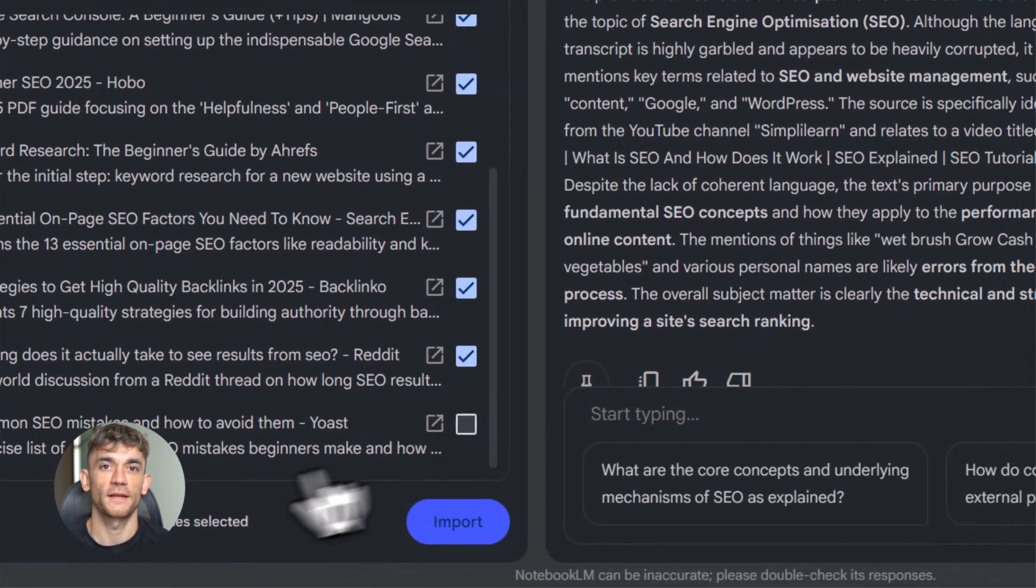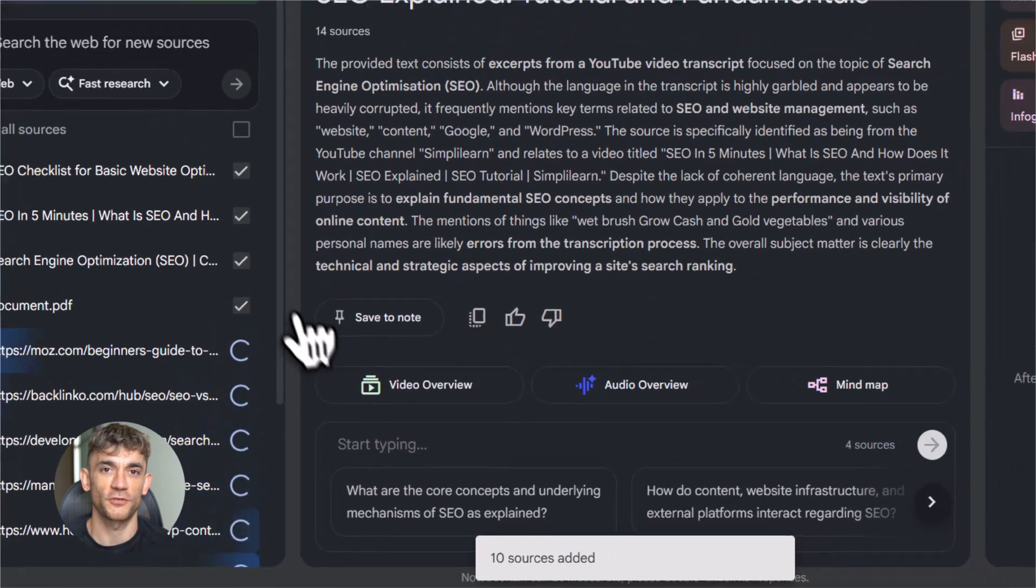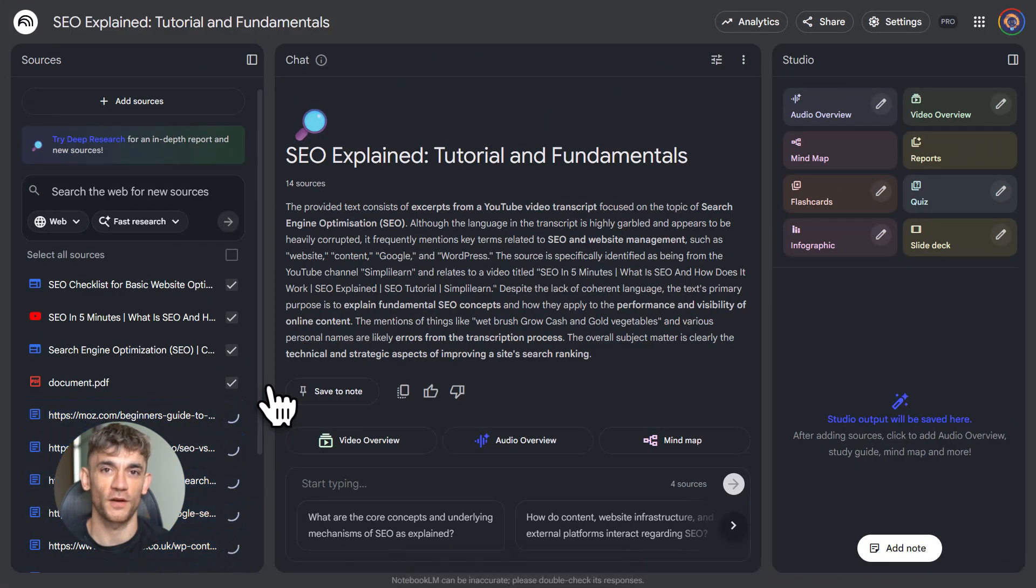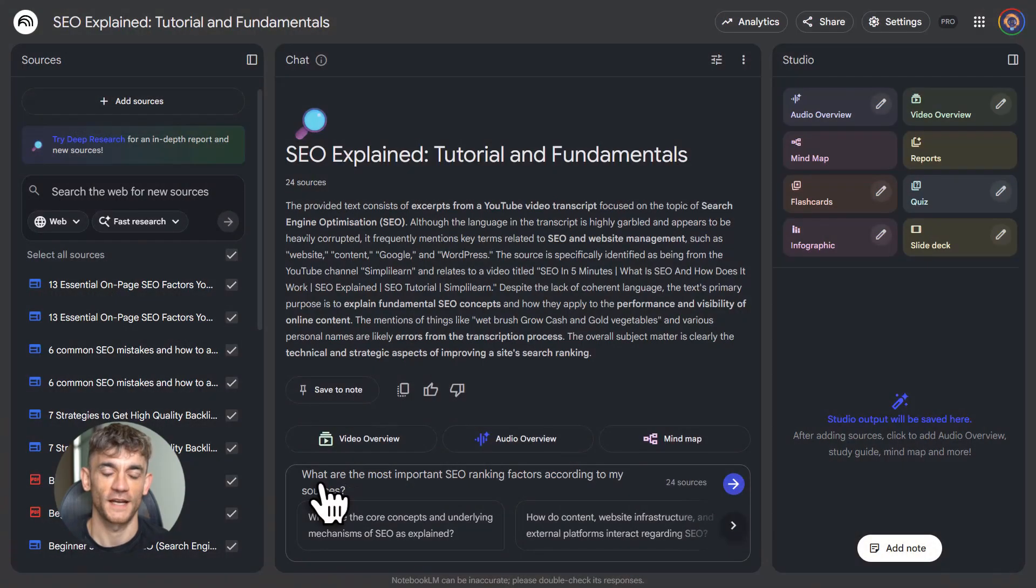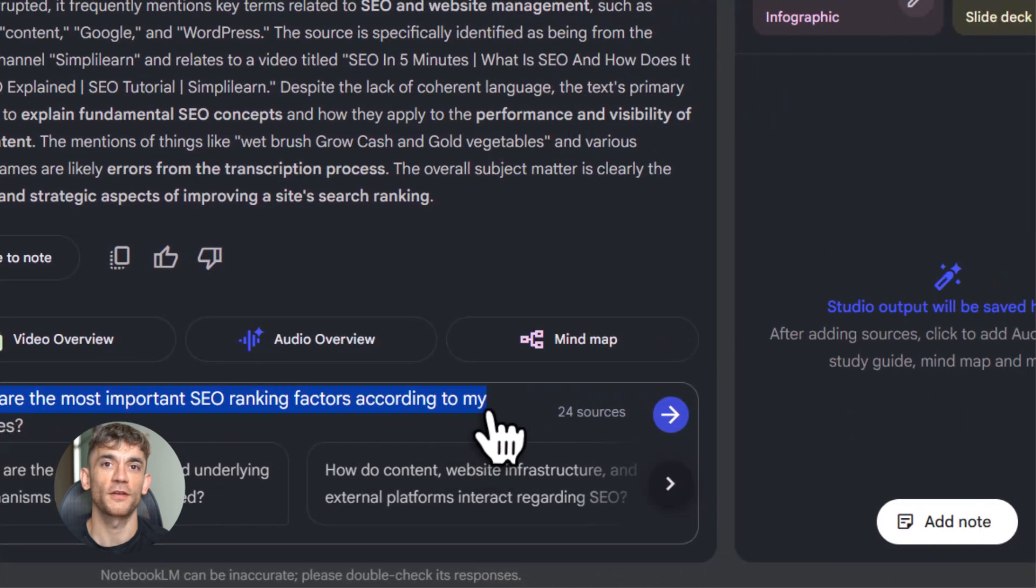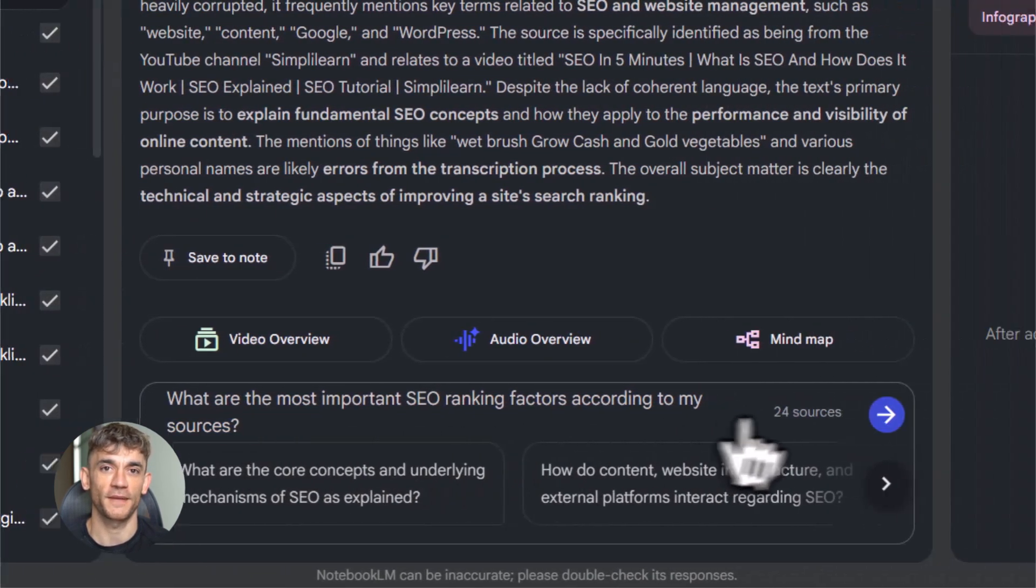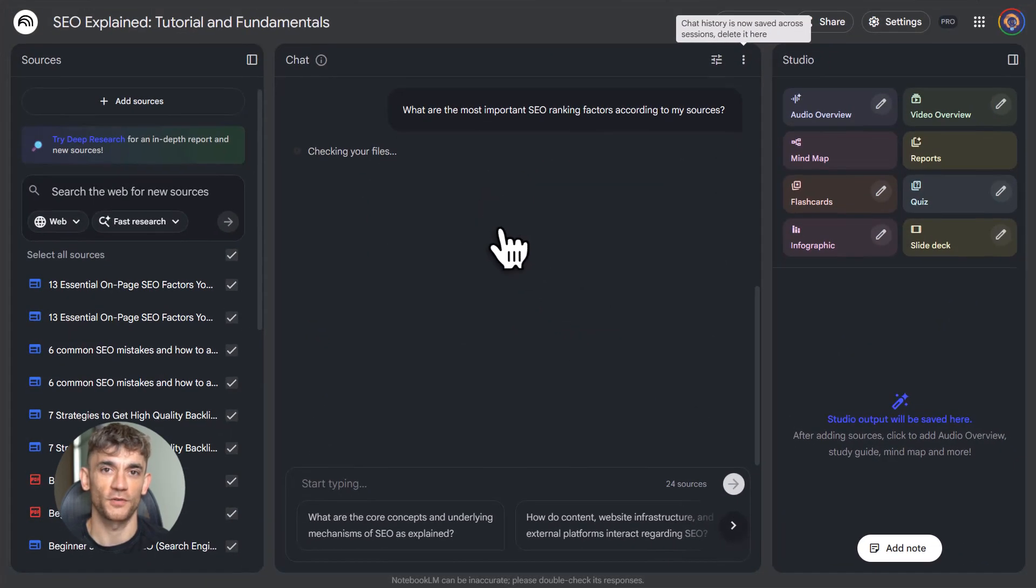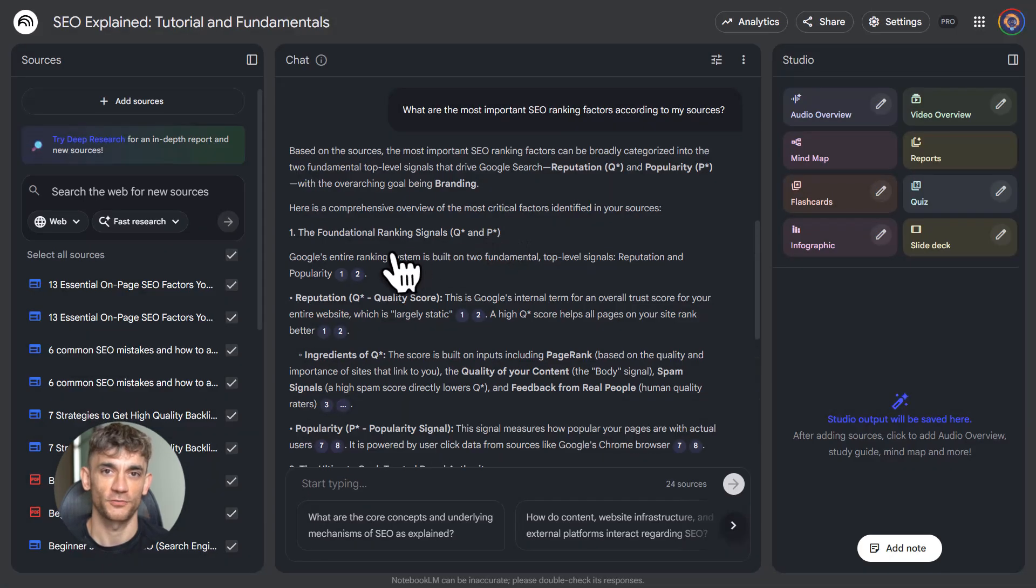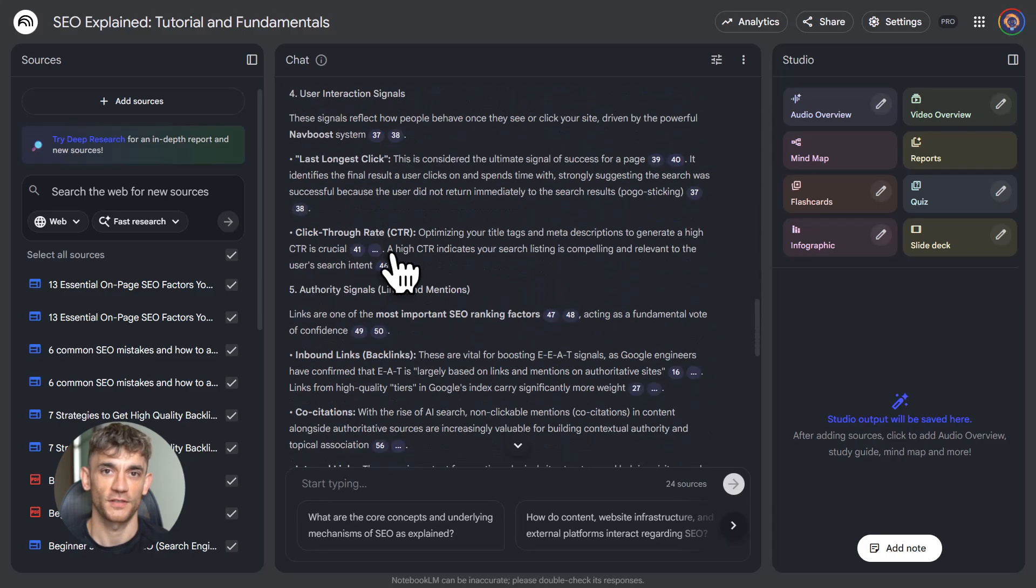Now, let's talk about the chat. This is where you ask questions. But here's the trick. The chat only uses the sources you've added. If you haven't added a source, Notebook LM won't know about it. So you have to be smart about what you upload. And here's something cool. You can save chat answers as notes. Then you can turn those notes into sources. So if Notebook LM gives you a great explanation of something, you can save it. Then add it as a source. Now, that explanation becomes part of your knowledge base. You're building your own custom learning system. This is what I call context engineering. You're feeding the AI exactly what it needs to give you the best answers. You're not hoping it knows something. You're making sure it knows.